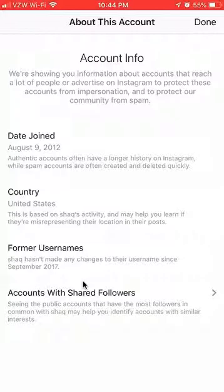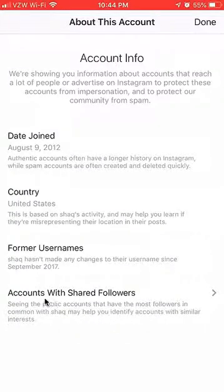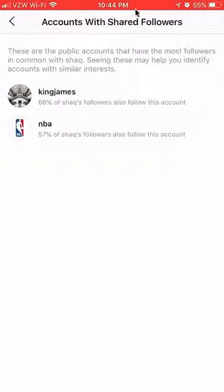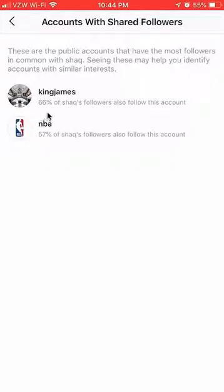It also shows you former usernames — if this account ever changed their username it will appear here. The last cool feature is 'Accounts with shared followers.' If you click on that, you can see the public accounts that have the most followers in common with Shaq. For example, 66% of Shaq's followers also follow King James — LeBron James's account — and 57% follow the NBA account.